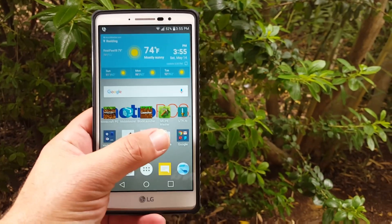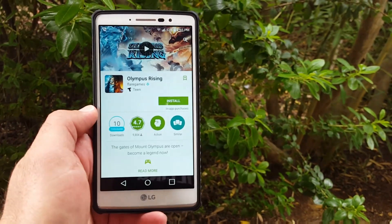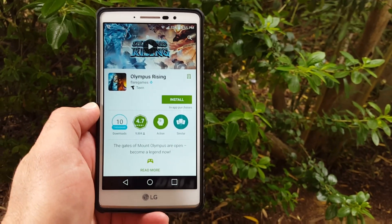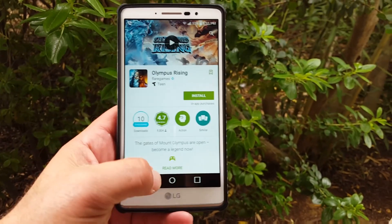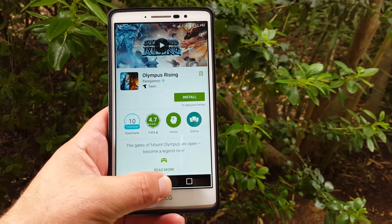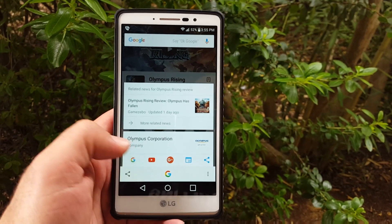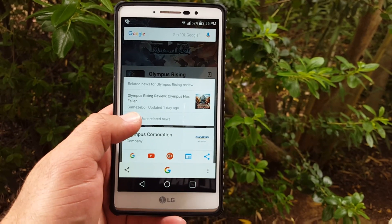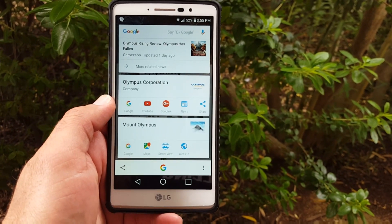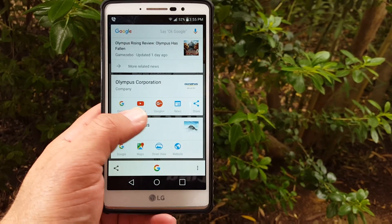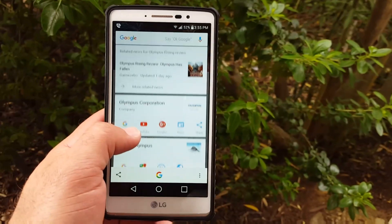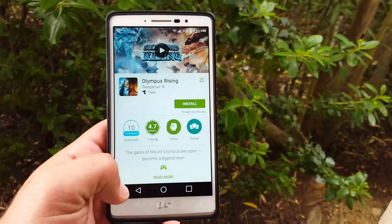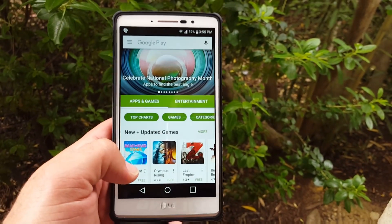Let me give you an example. I'll go to the Play Store. This game here, Olympus Rising — if you want to know some info about it, just hold down to activate Google Now on Tap. It will pop up related information: Olympus Corporation is a company, and then related news for it. You're able to jump to Google, YouTube, Google+, and news to research whatever it's showing.